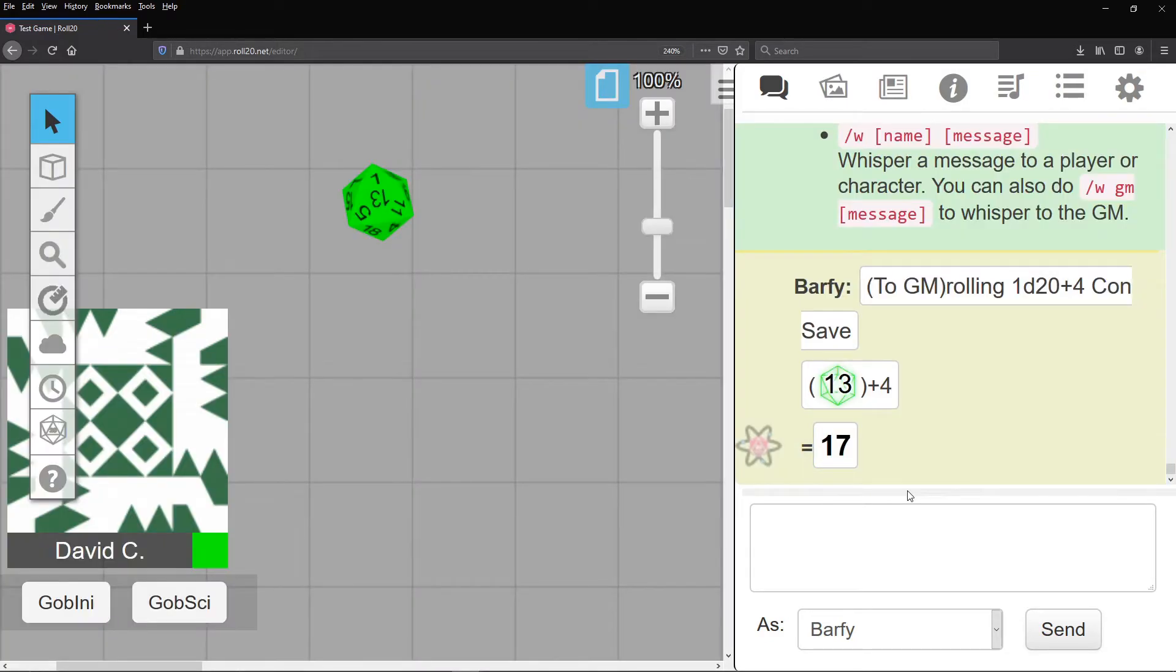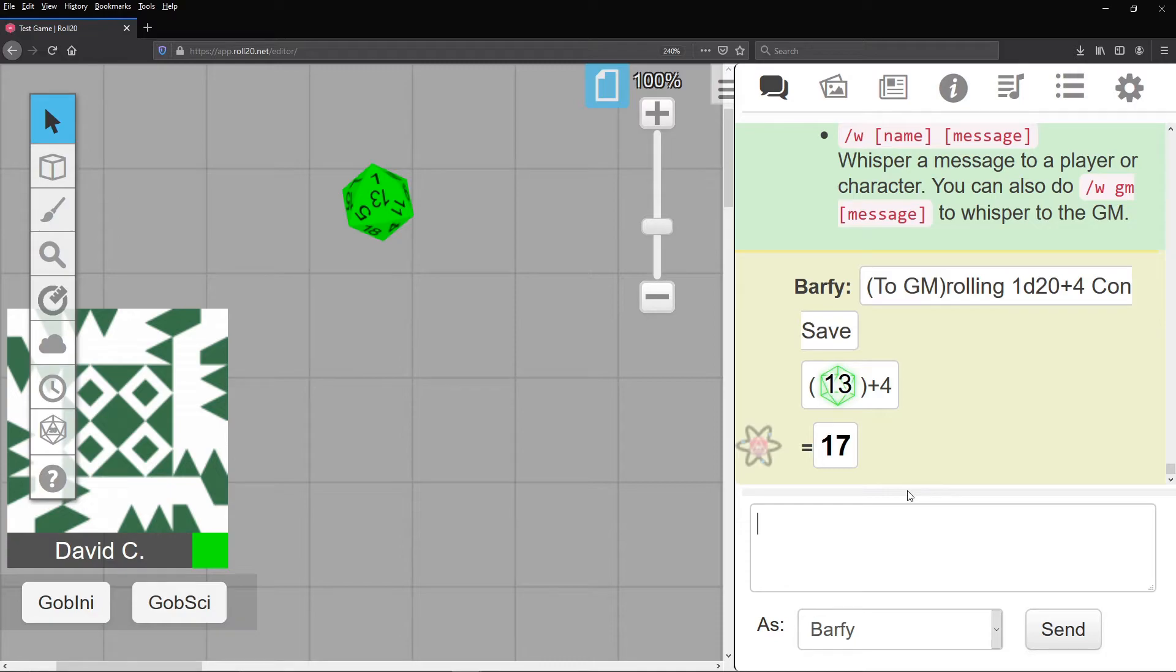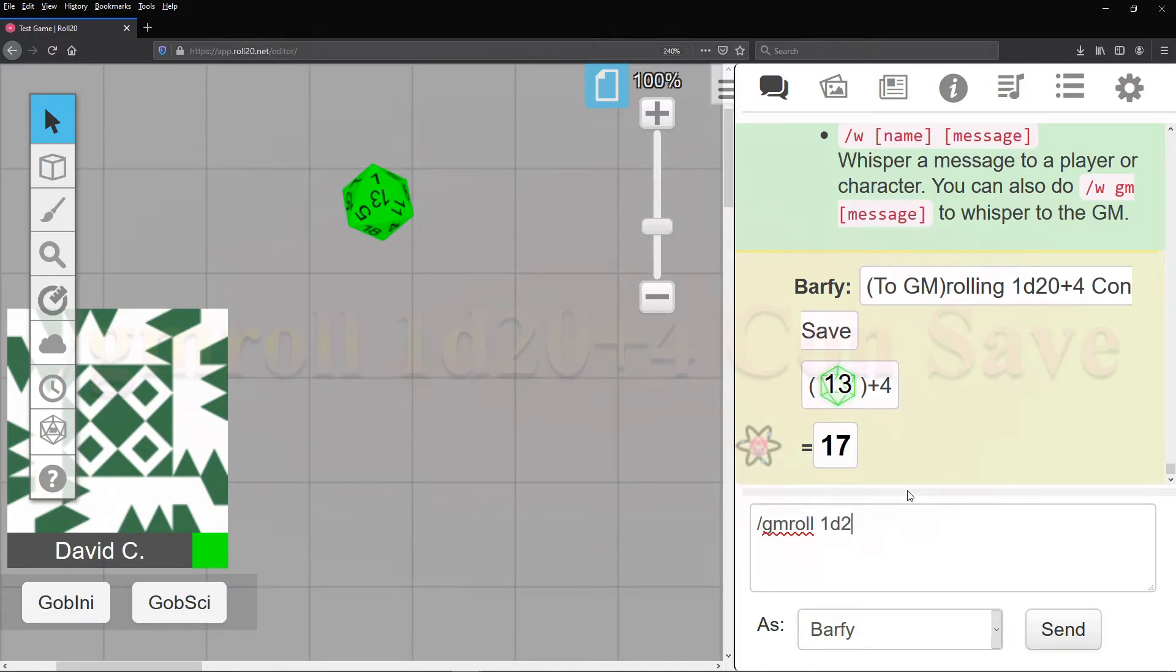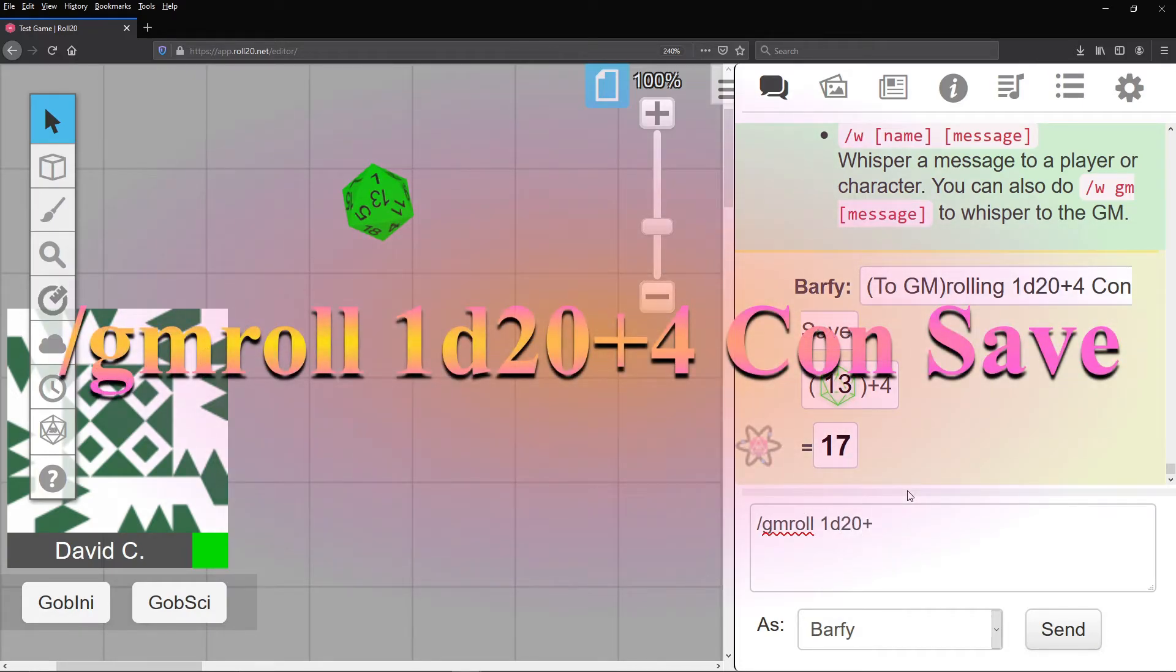But now, your GM whispers, roll a con save. While you shake in your boots, wondering what magical trickery this is, make sure to type slash GM roll, 1d20, plus 4, con save.